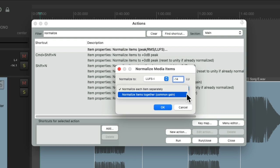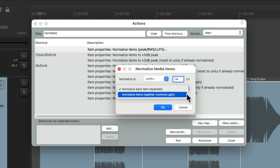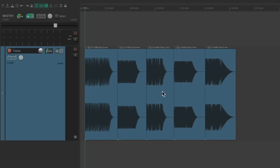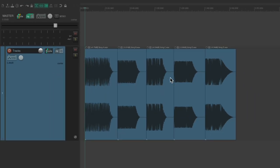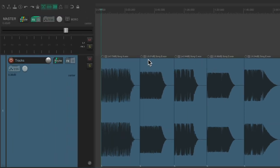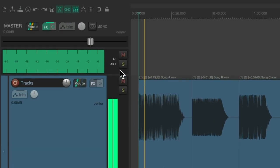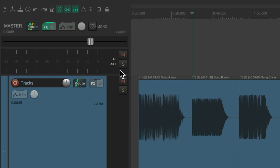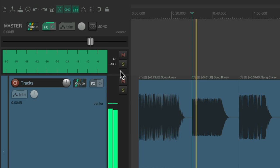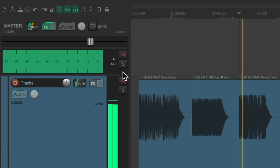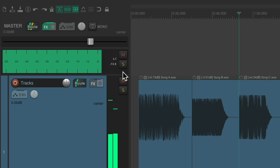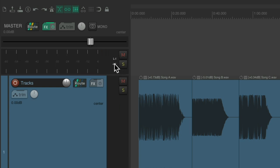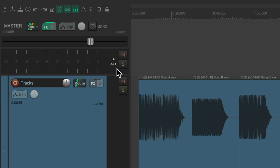And we could change this to any value we want. Let's use minus 14. We want to normalize each item separately. We could do it to a common gain, but for this, we want to keep each item separately with each one at minus 14 LUFS. Hit OK. And it adjusts each one of our items to be minus 14 LUFS. See the changes right here. And if we play them, they should be about minus 14 LUFS. And they are.